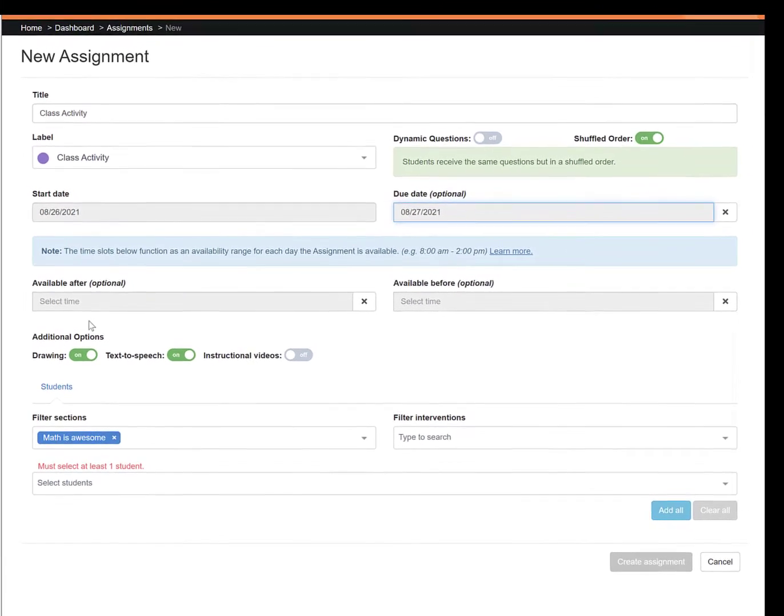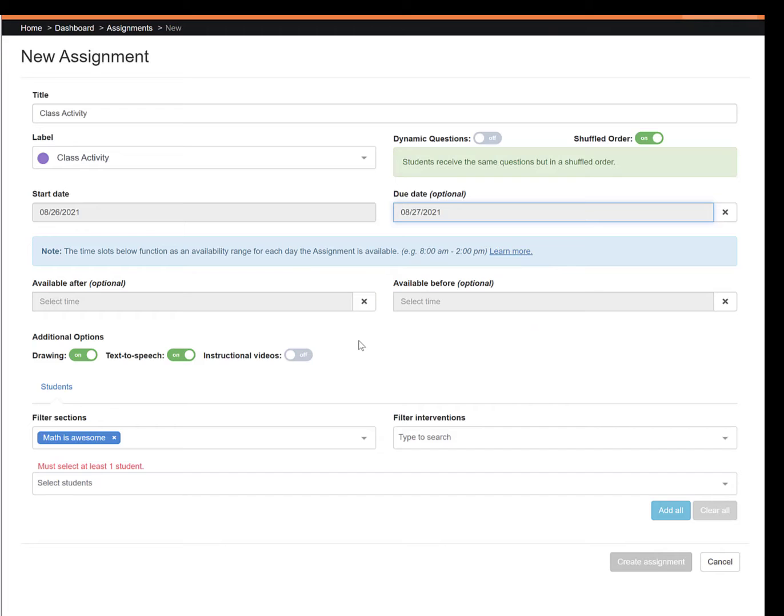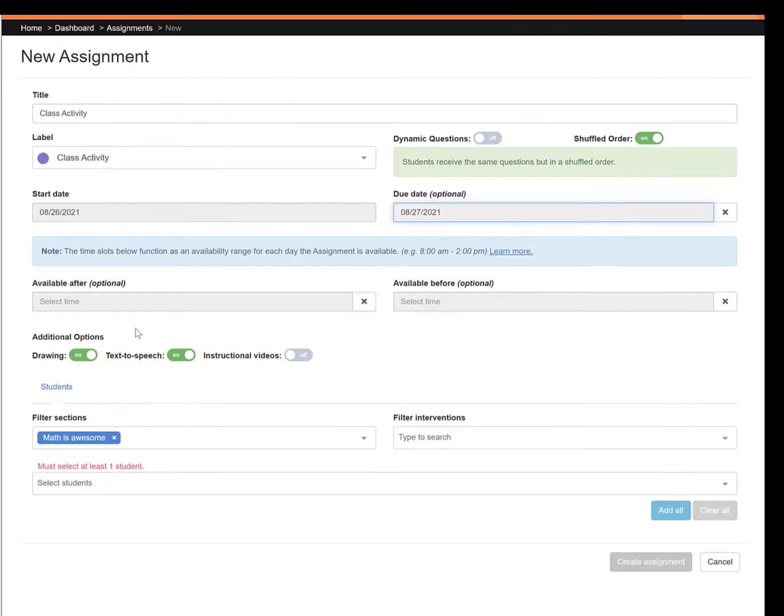Your next option is to set an available after and an available before time frame. You can also just choose one or the other. By setting one or both time frames, the assignment will show up in your students' assignment lists after, before, or during the period of time that you specify.